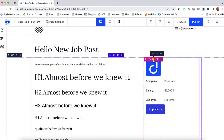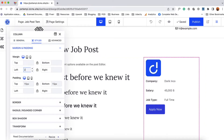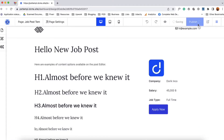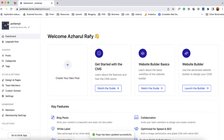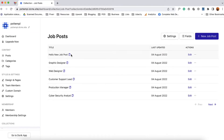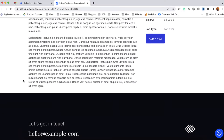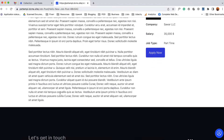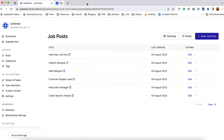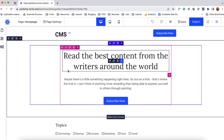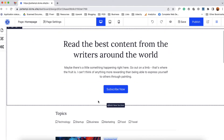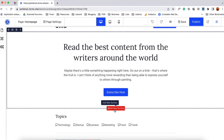Now if I take you back to our job posts that we created inside the custom collection and copy one of the job links and open it up, just take a look at how the job post page is currently looking. Obviously you can customize the page as you want. Now it's time to populate the job posts on the home page or anywhere on your website. Let's learn how we can do that. I'm going to take you back to the design and page option to open up the website editor. Let's say I want to show the job posts right after this hero section, so I'm going to add a new section here.